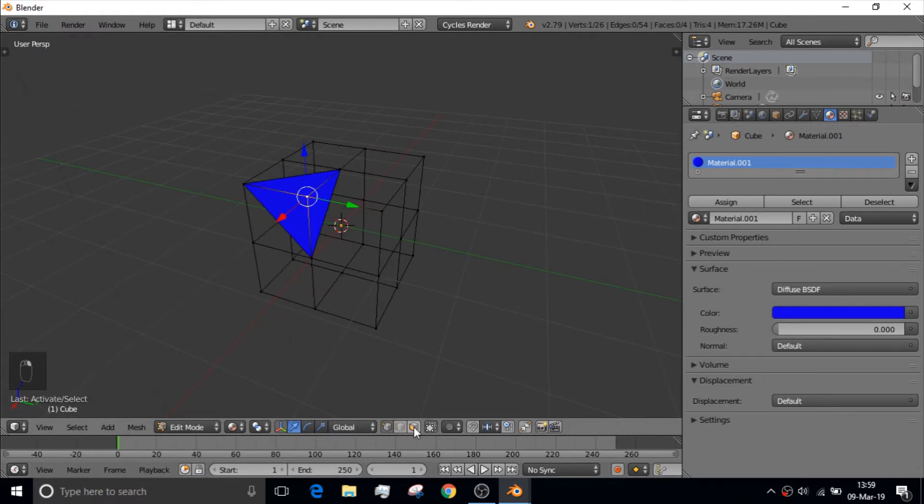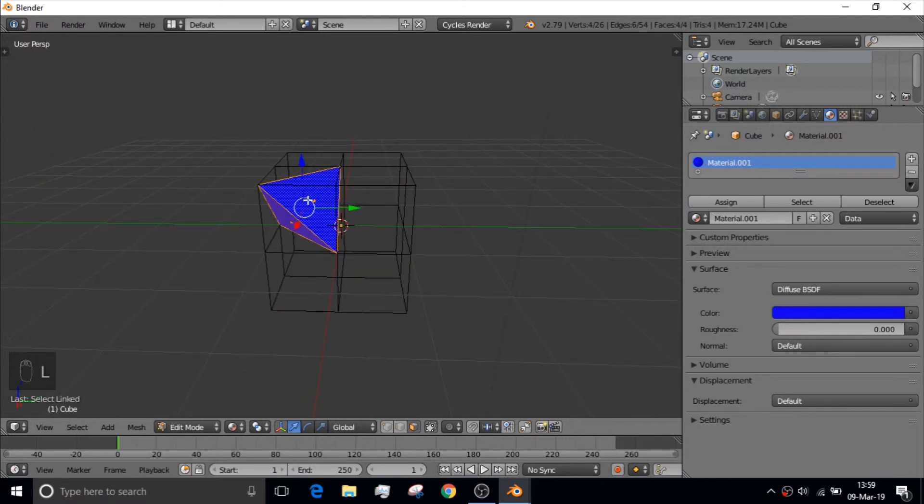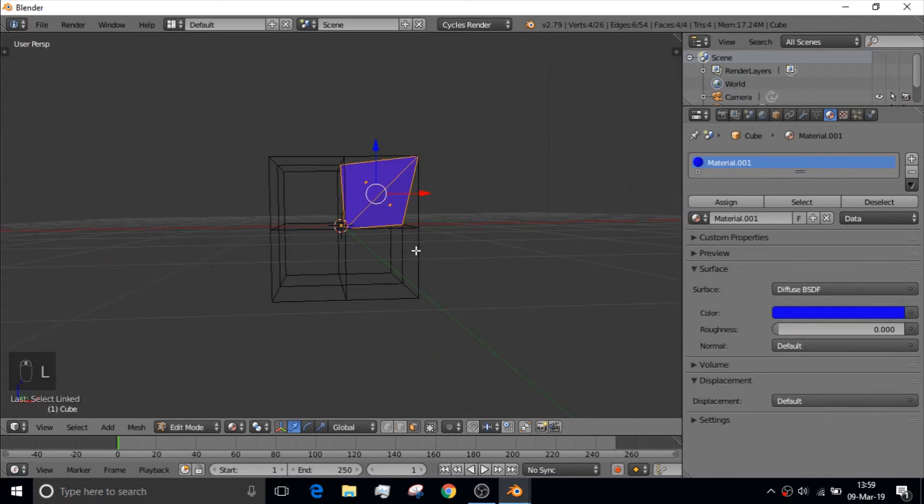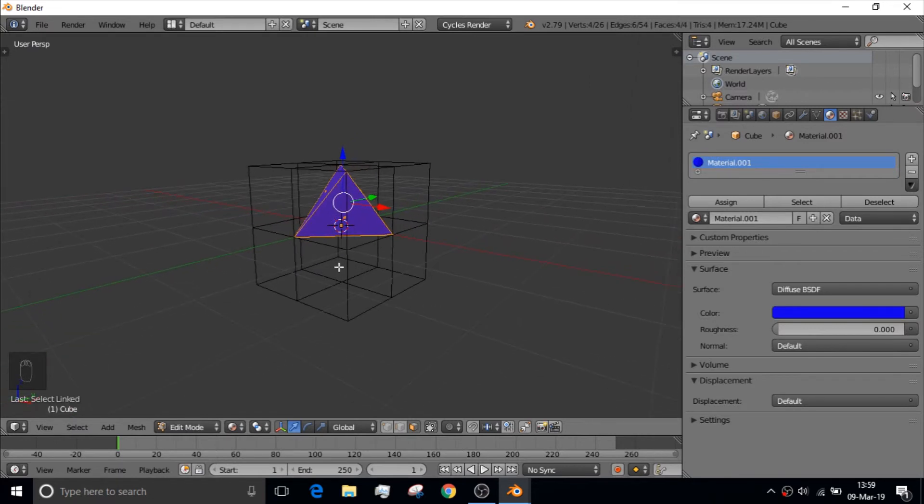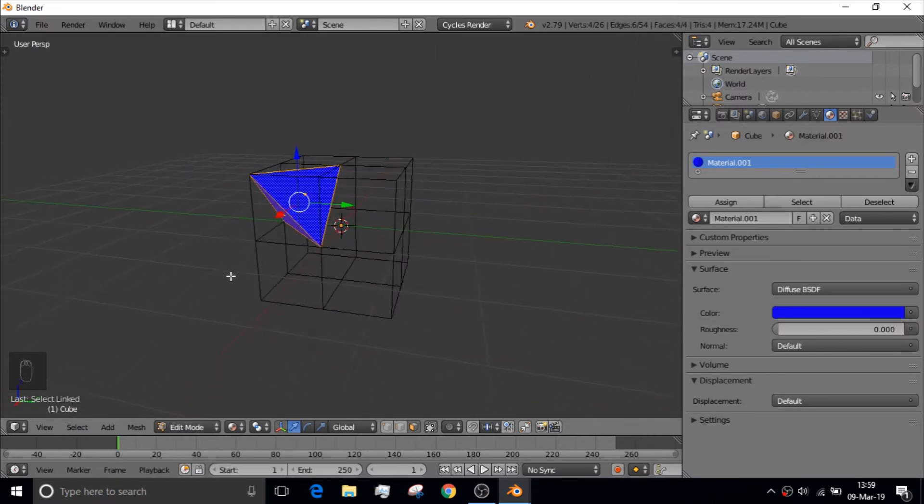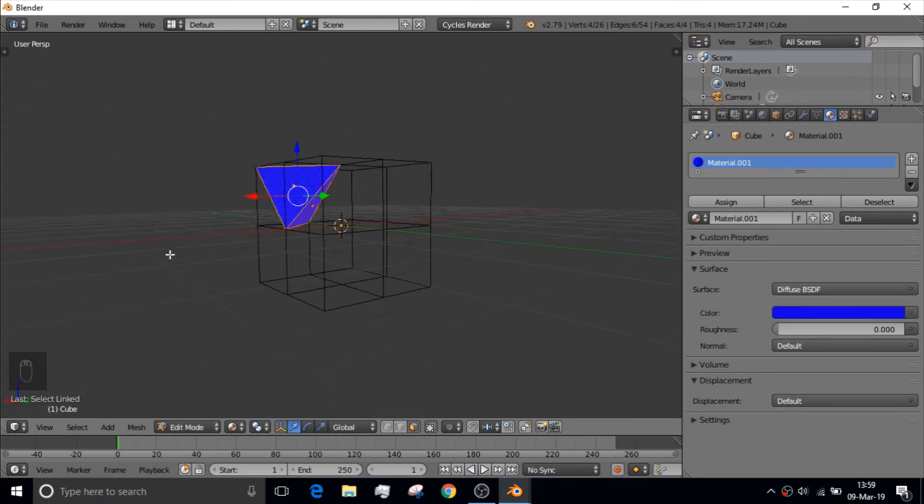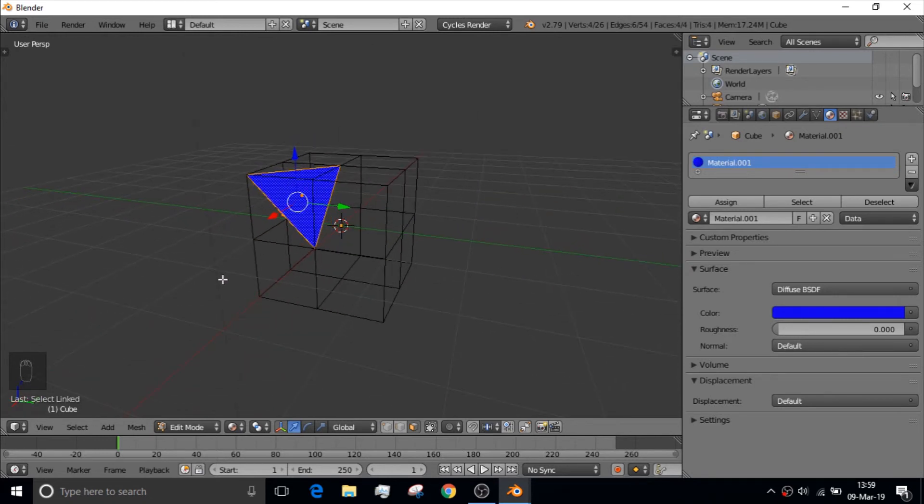We go down here to select faces now. And if you click the letter L, it will select all the available actual connected vertices or faces. Whatever mesh you have that is actually rendered together.